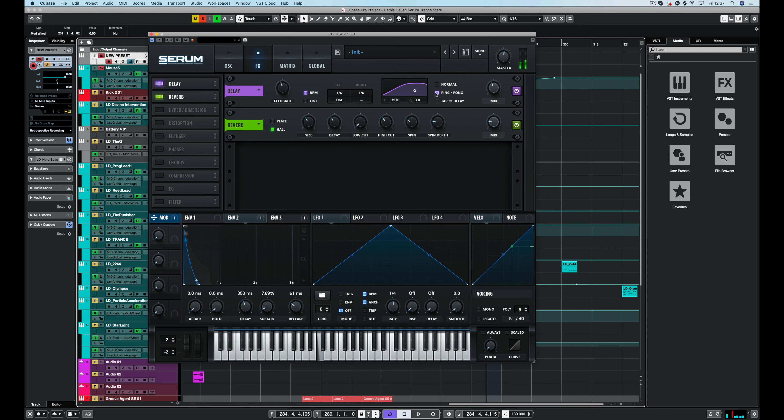Let's just try ping pong. I think it's going to be too excessive. Yeah. So I'm just going to turn the mix down. Right, we've got that set.